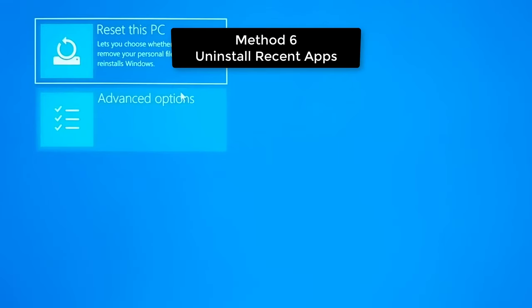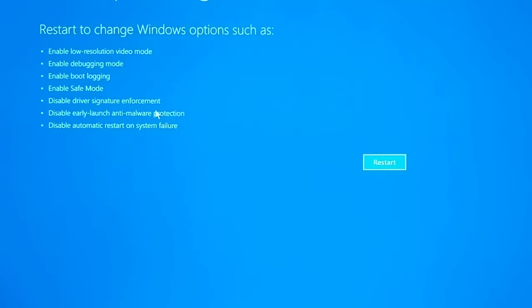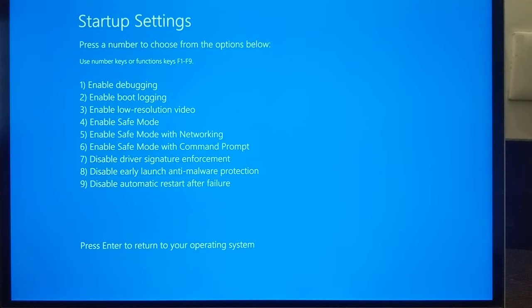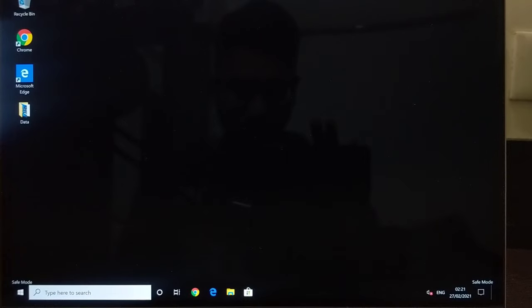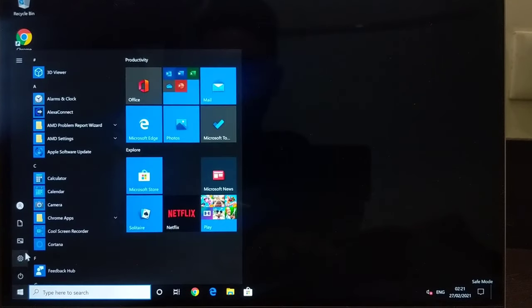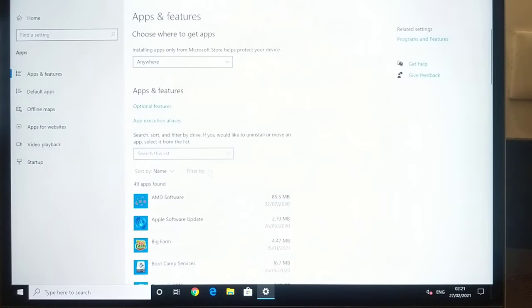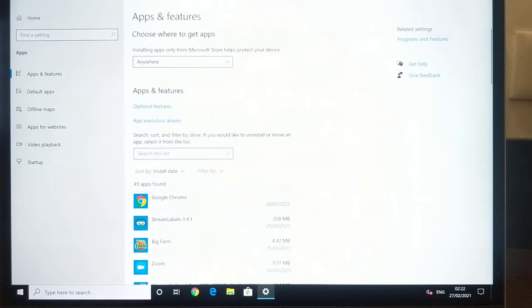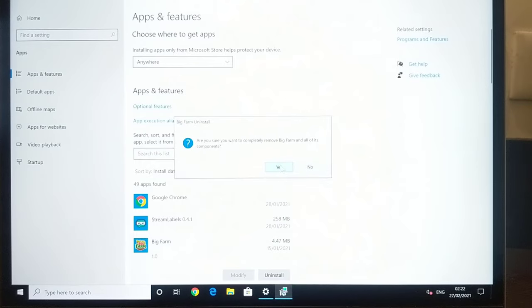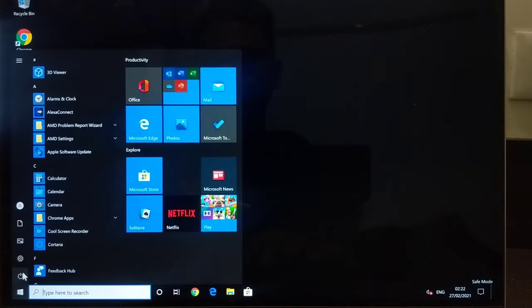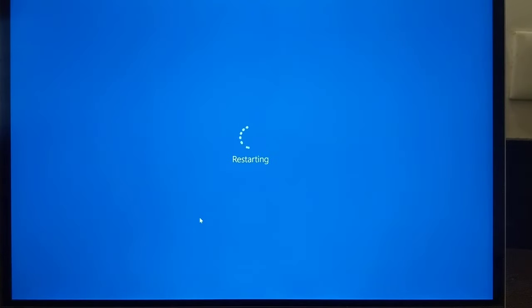If it is still not working, go to Advanced Options then Startup Settings and restart. After restart, press number 4 to enable Safe Mode. Inside Safe Mode, go to Start, then Settings, then Apps. Find any recently installed apps and uninstall them. After uninstalling, restart Windows 10. If the problem was caused by a recently installed program, this should fix it and you will be able to boot into Windows 10.